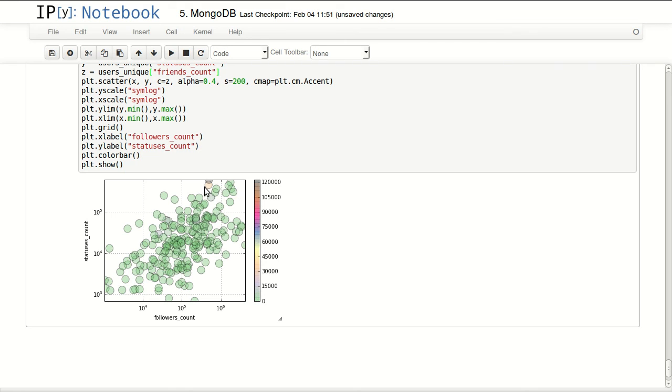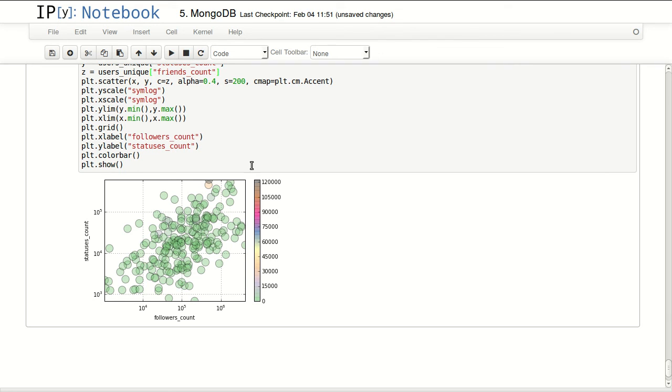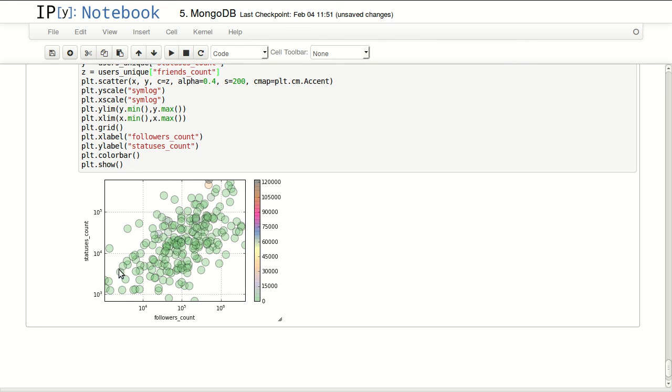The thing we can notice in here is that almost everyone has less than 15,000 followers. We can see that only a few people have more than that - one, two maybe, and there's a third one here. So most of the verified users do not follow a lot of people - that's one thing we can notice.